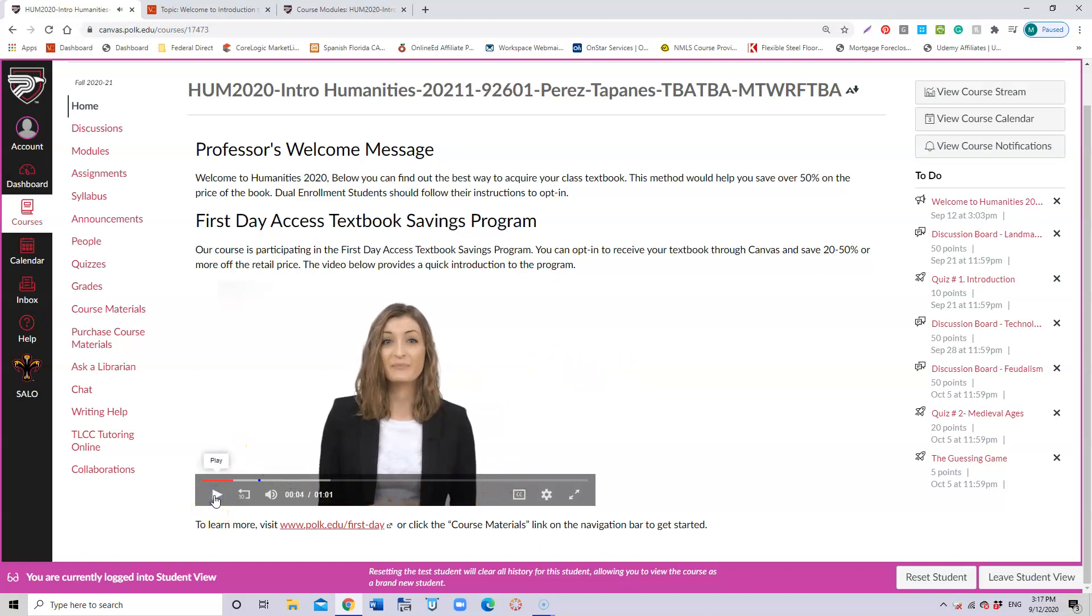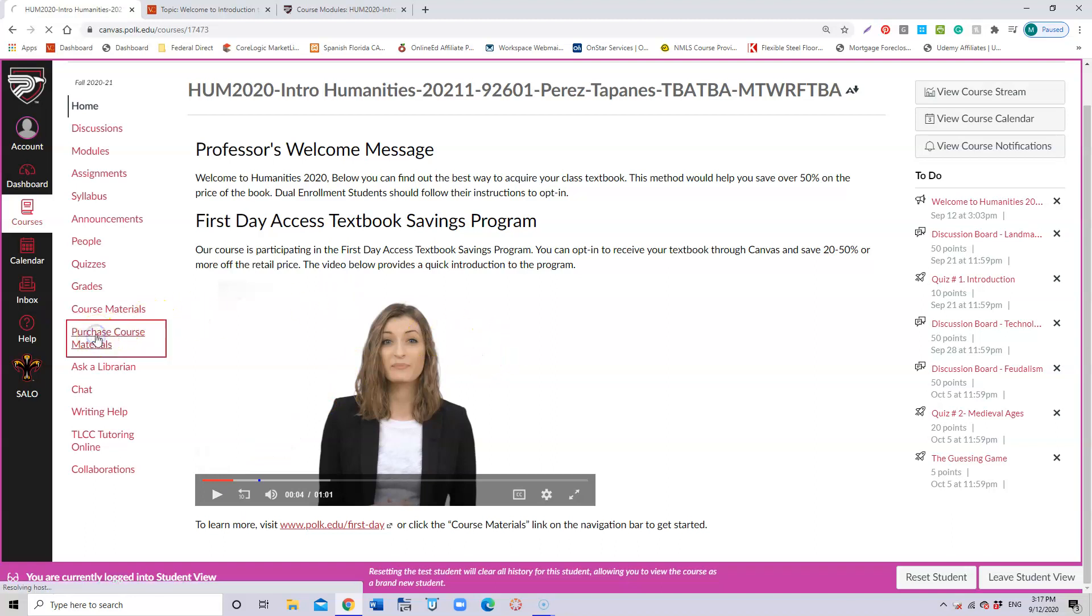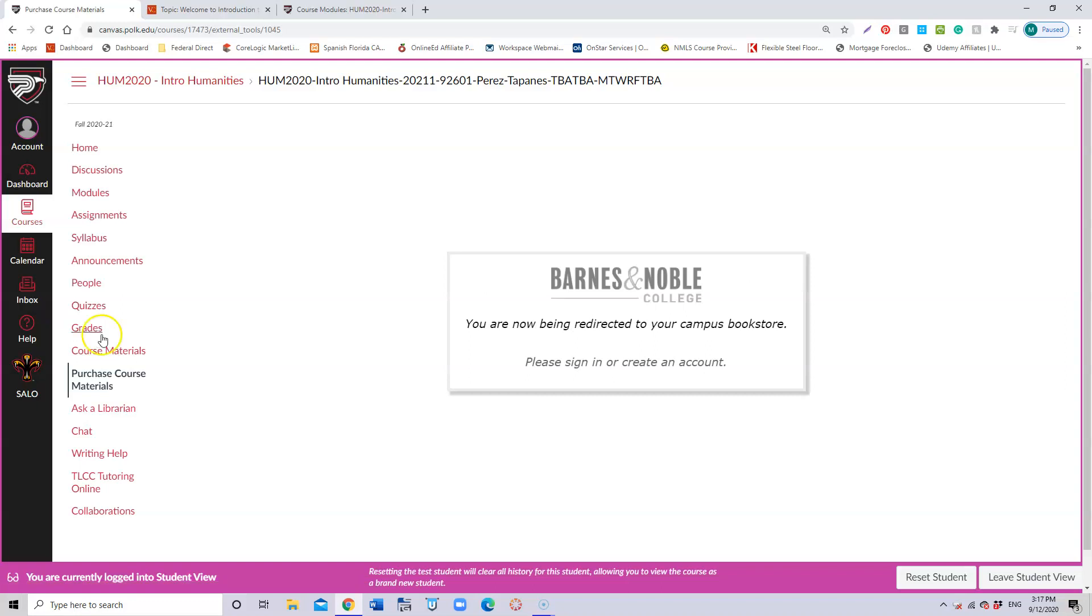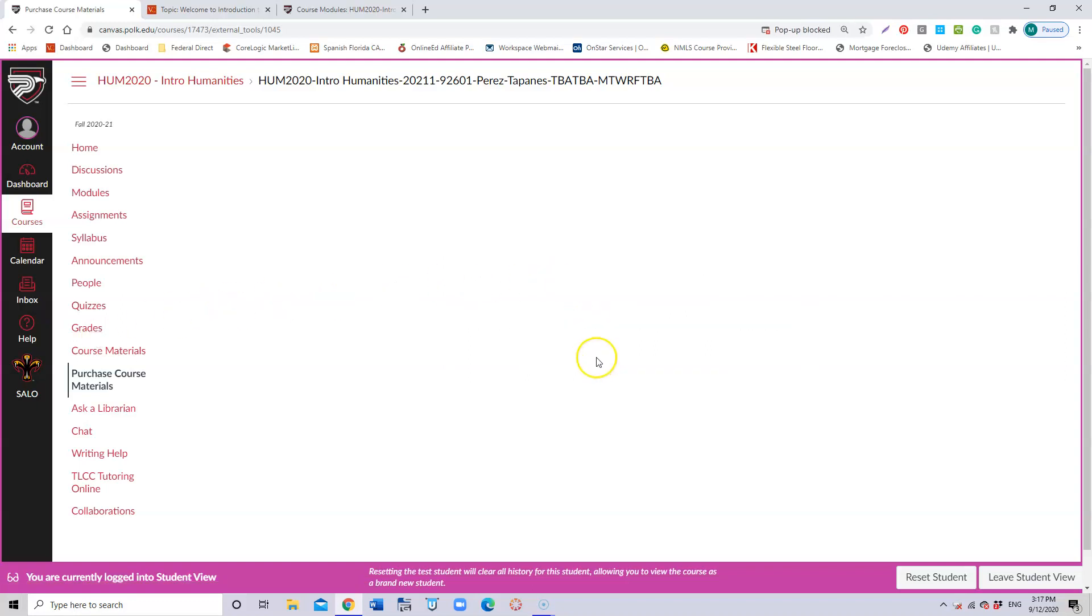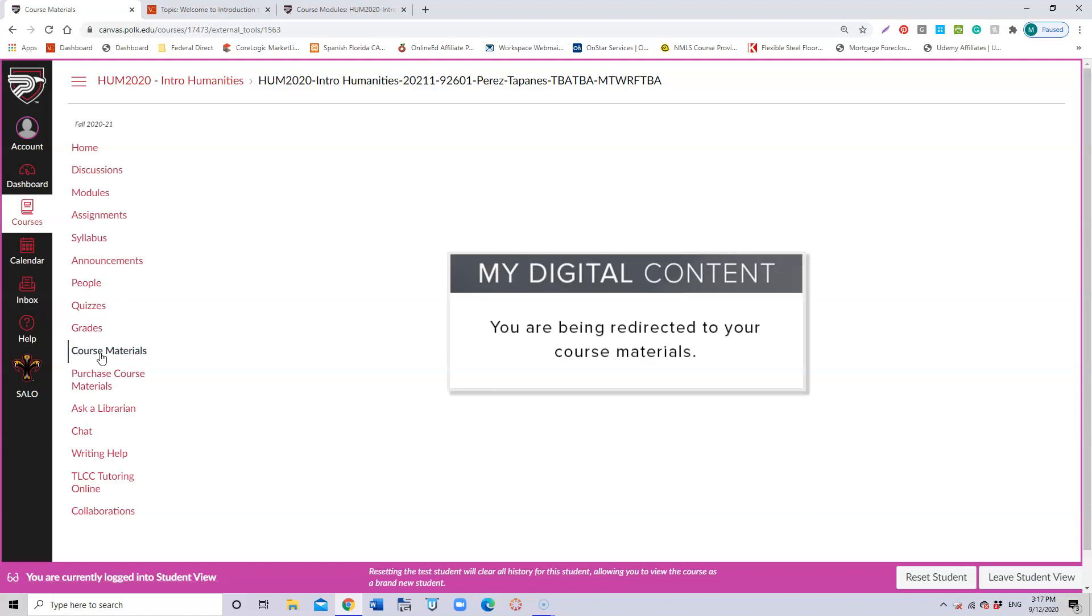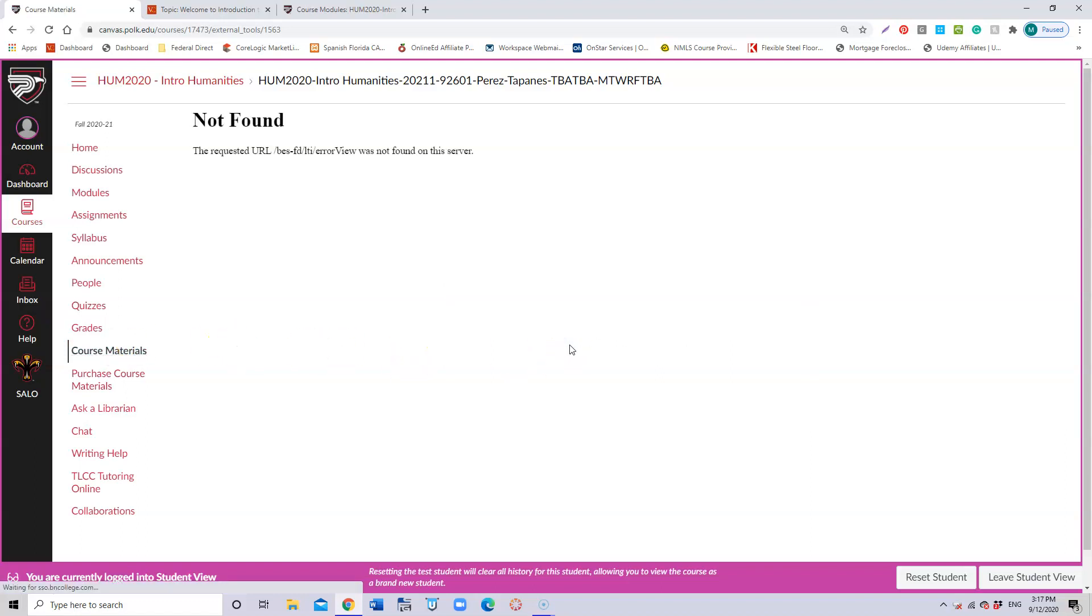Another way to get your book would be going into Purchase Course Materials, and right there you will be getting into Barnes and Noble, which is the one that provides the book for you. Then you will follow instructions with them, or you can also go through Course Materials and try to get connected to this book.